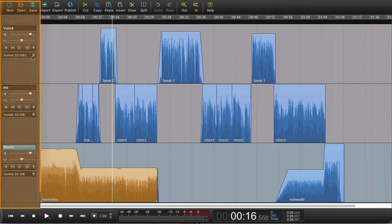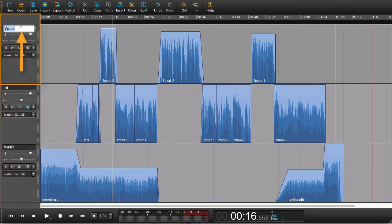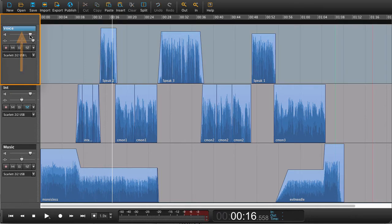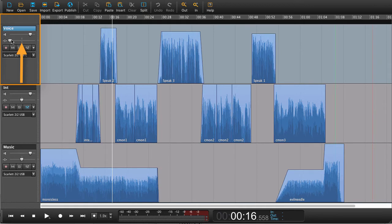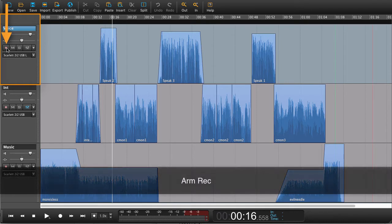Over here to the left we have our track controls. Here we can give a track a new name. We can set the overall level for the track. We can set the balance left and right for the track. We can arm a track so we're ready for recording. Now it's ready for recording.